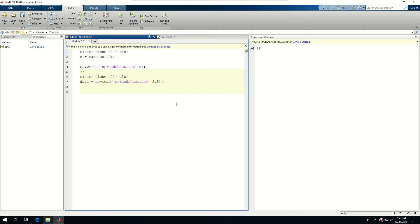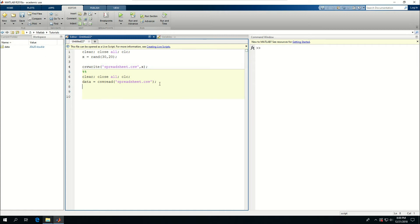For example, if I wanted to read everything and I have a 30 by 20 double, I could say plot data.